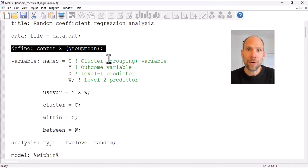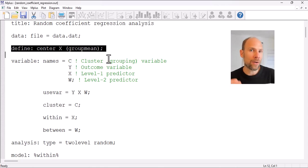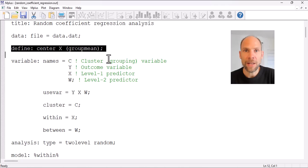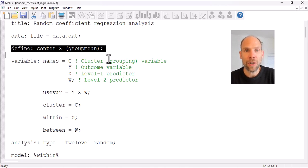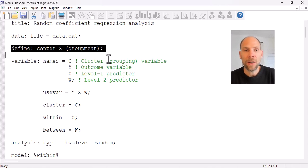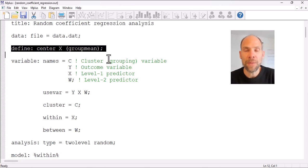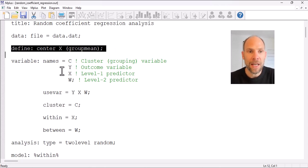Another option would be grand mean centering, and whether you use group mean centering or grand mean centering depends on various factors — that's a topic on its own. Just notice that in this case group mean centering of x was selected, but grand mean centering is also available in Mplus using the DEFINE option.